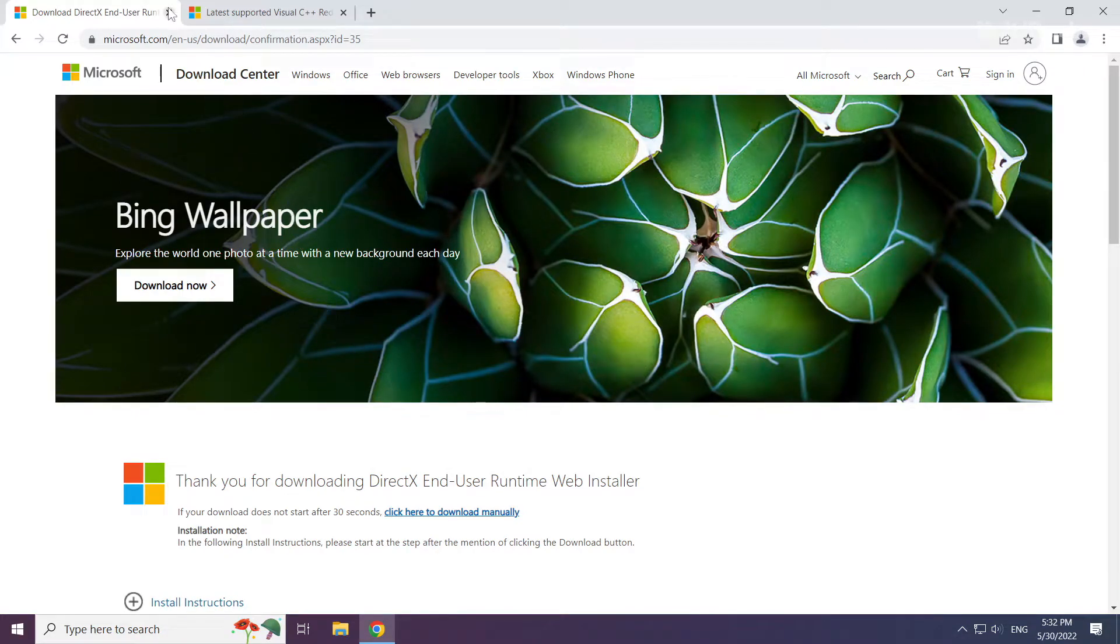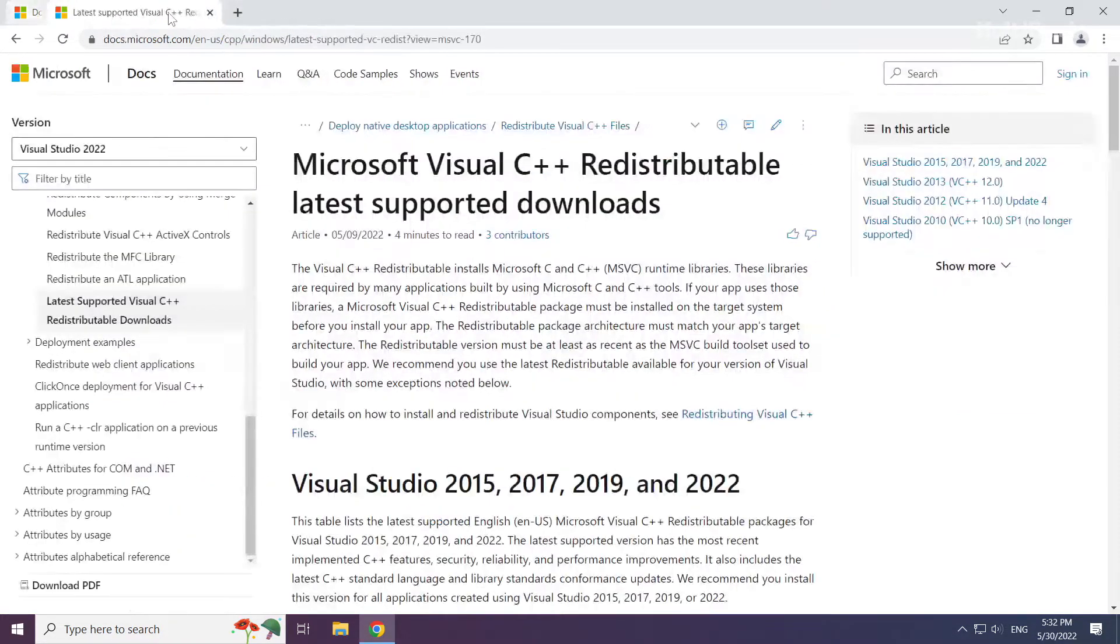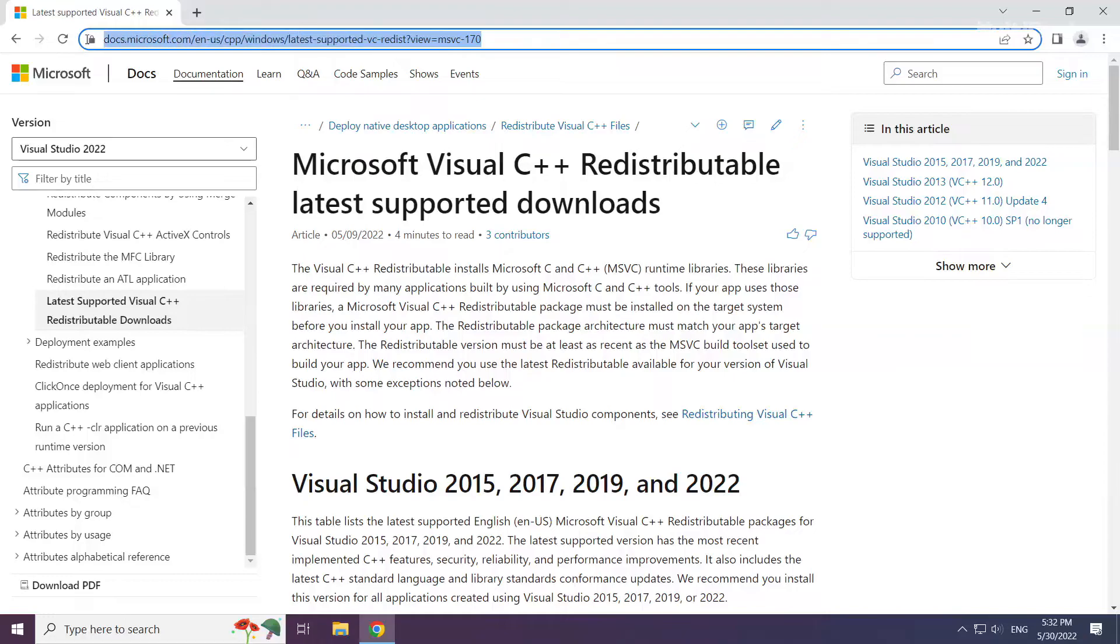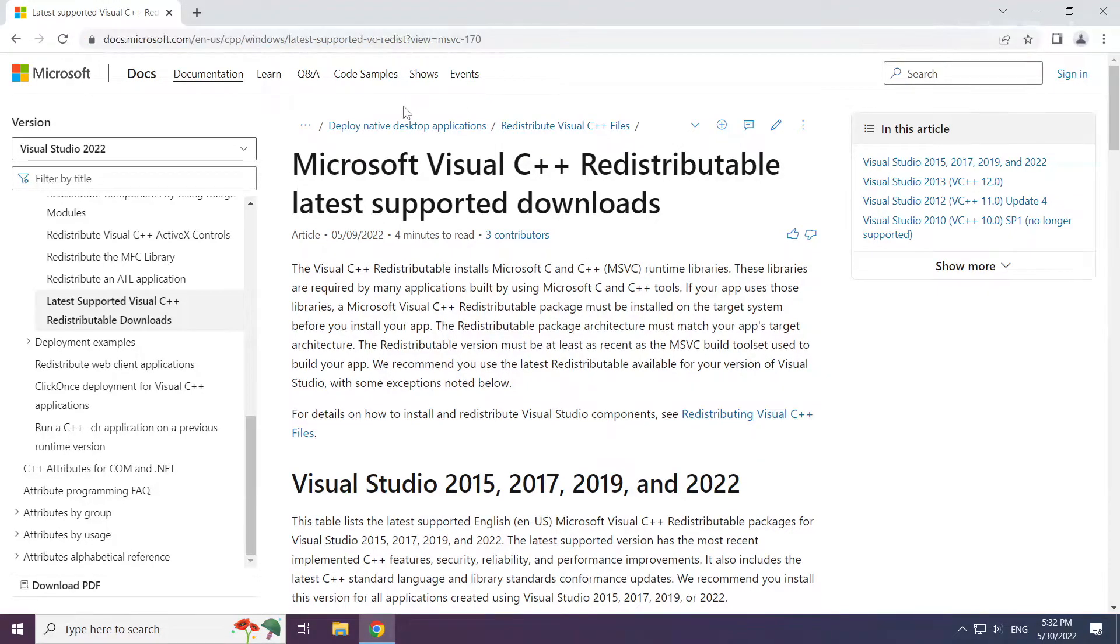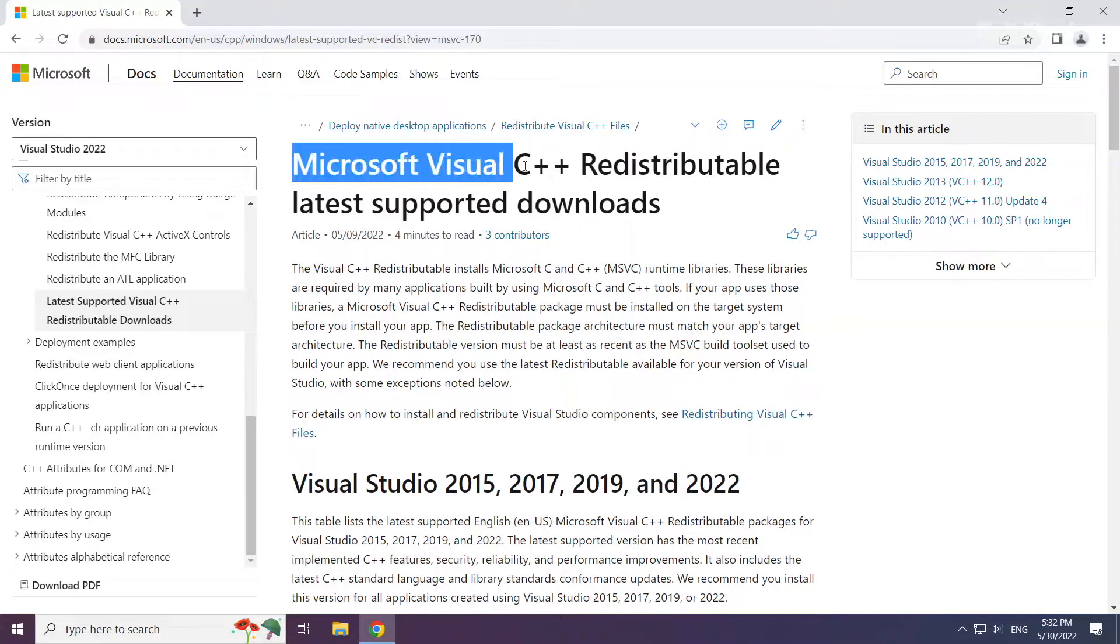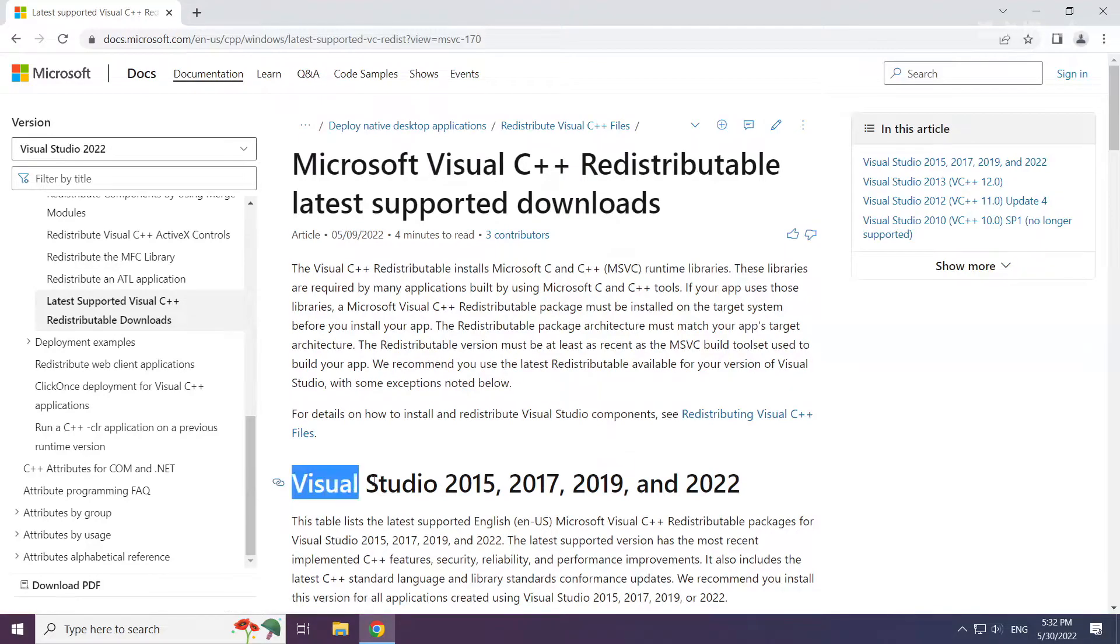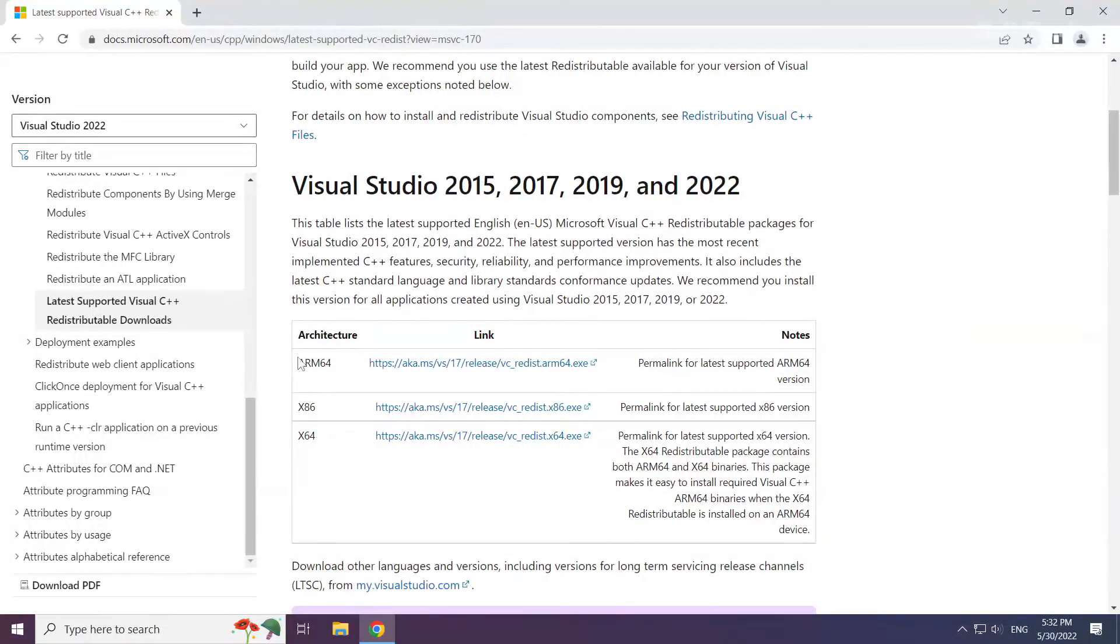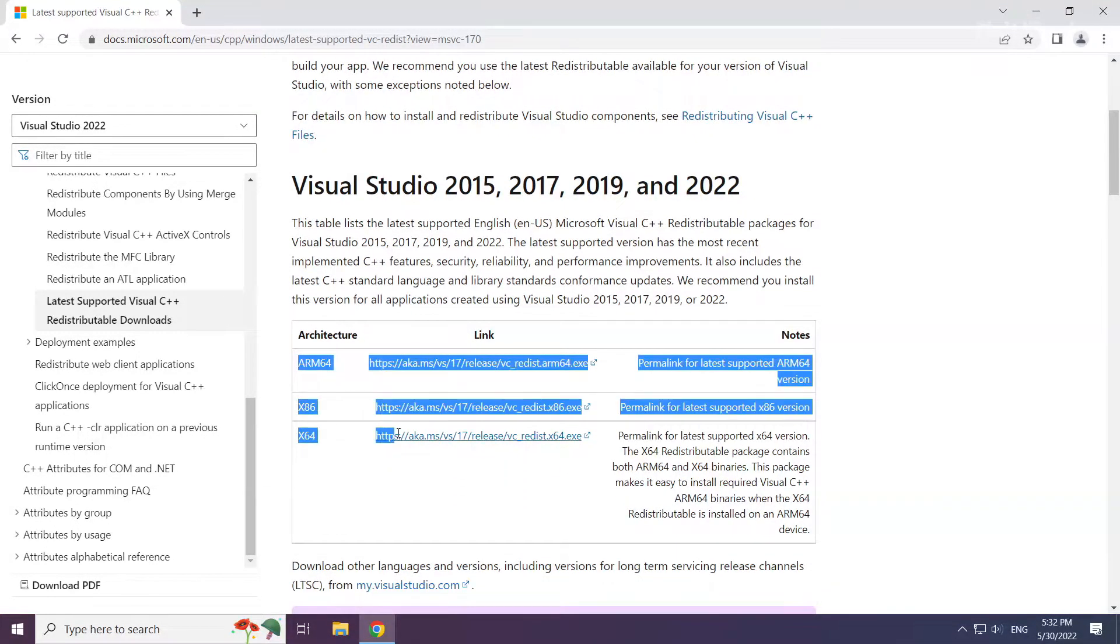Close DirectX website. Go to the website link in the description. Download 3 files.